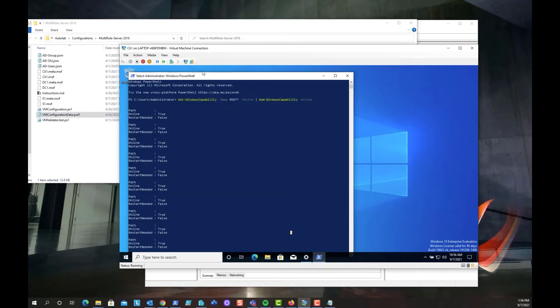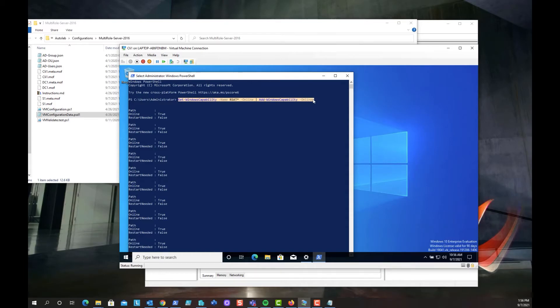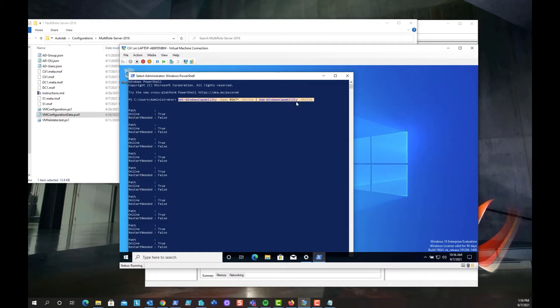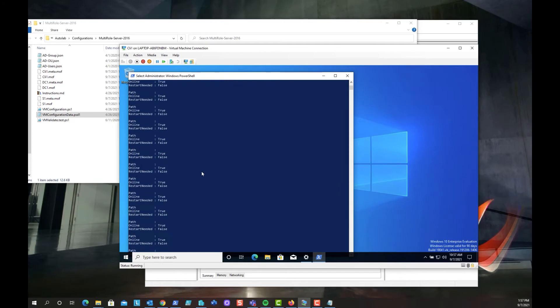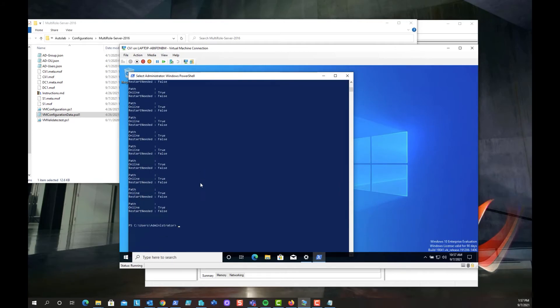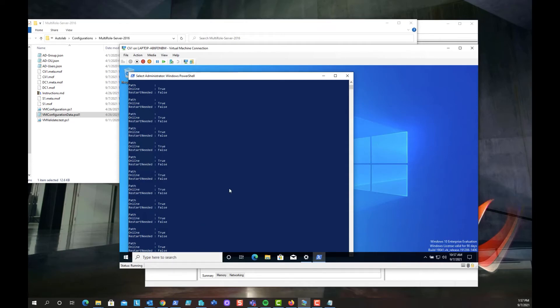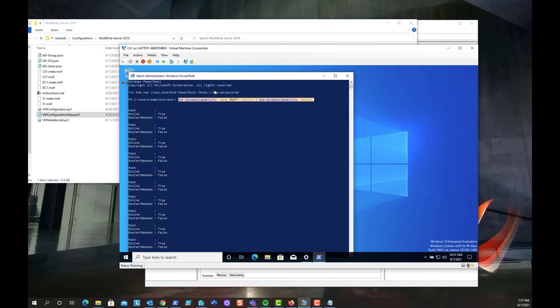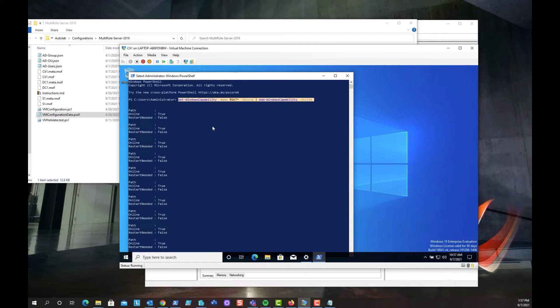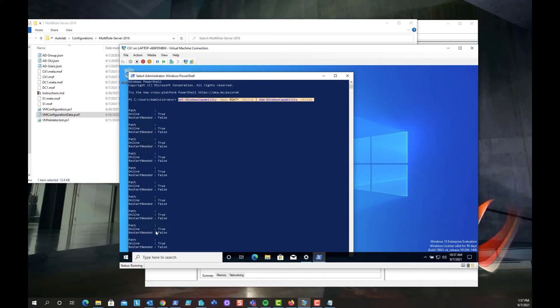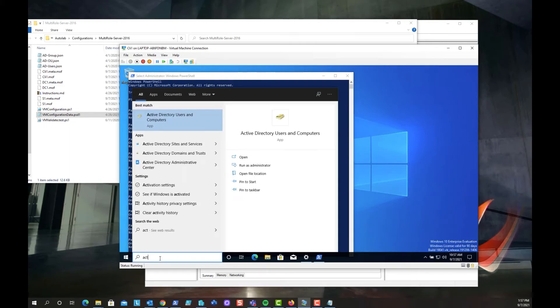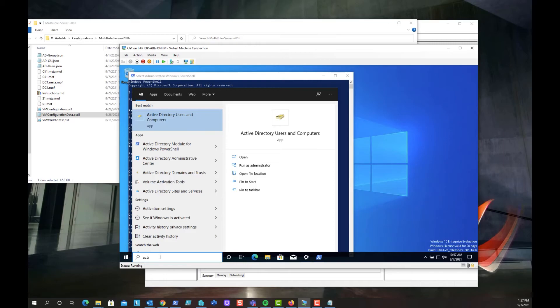If you open up an elevated PowerShell prompt and you run this get-Windows capability-name RSAT online and then pipe that to add Windows capability online, it will install all of the admin tools that RSAT has to offer. Again, this is just for a lab. This isn't recommended for all workstations, but just to get things up and running, going with this aggressive approach installs all of the admin tools.